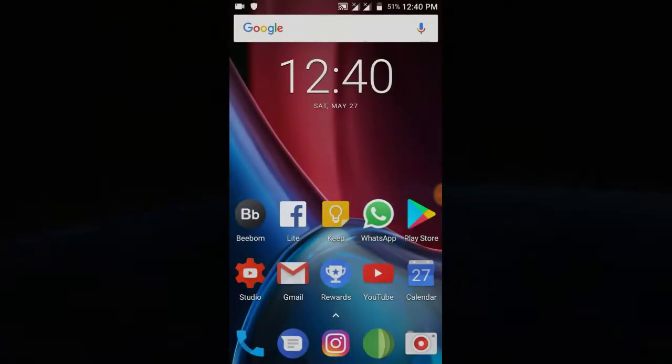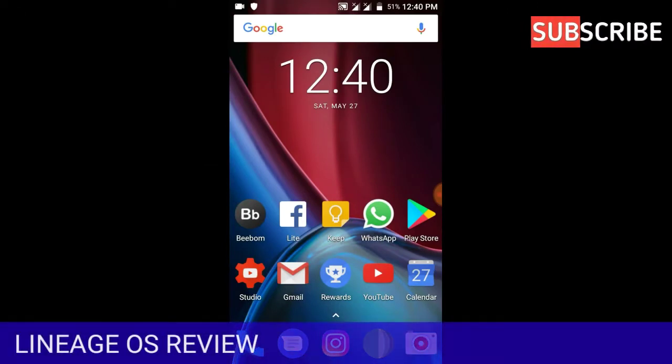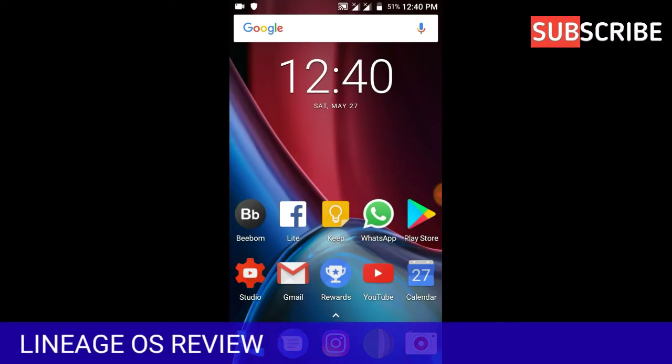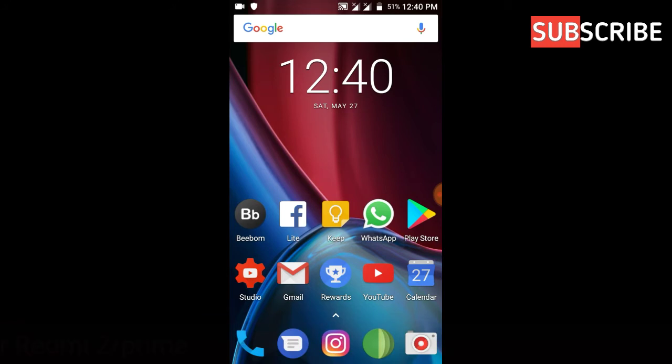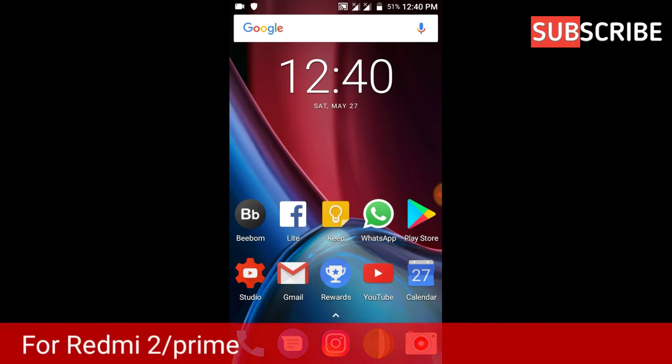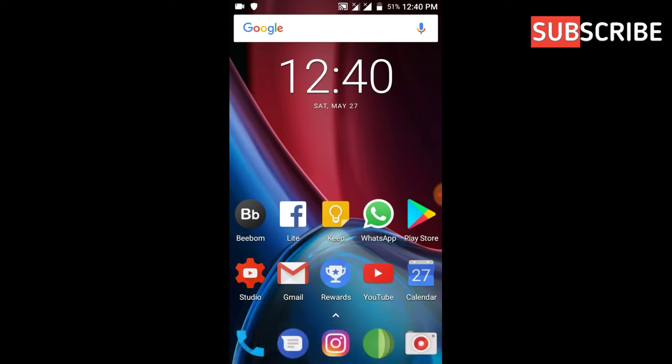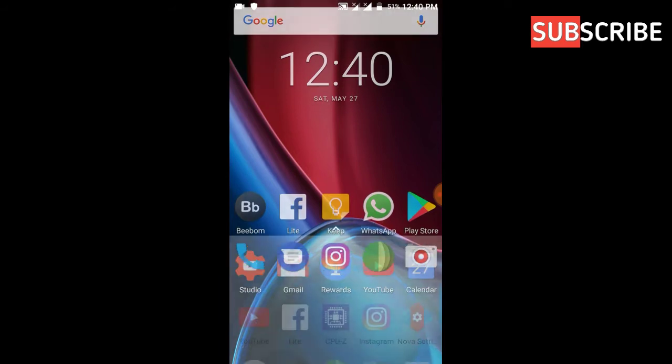In this video I'll be reviewing the LineageOS for Redmi 2 and Redmi Prime. Many of you don't like this ROM, and my reason for not using this ROM and why I haven't reviewed it earlier, even when it launched and many Redmi 2 users on YouTube have reviewed this ROM a lot.